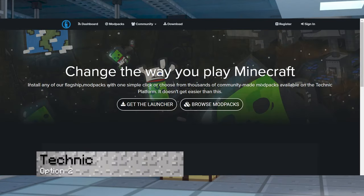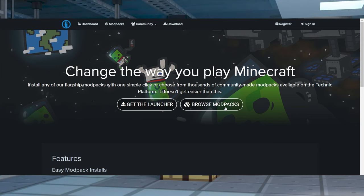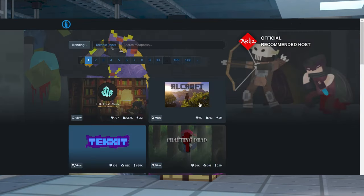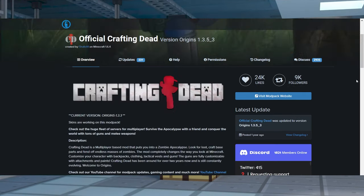For Technic, you're going to want to visit the Technic website and press Browse Modpacks. Find your desired modpack and then click to open it. And towards the right hand side of the page, press Server Download. If you don't see that, you can also visit the modpack's website to get the files.